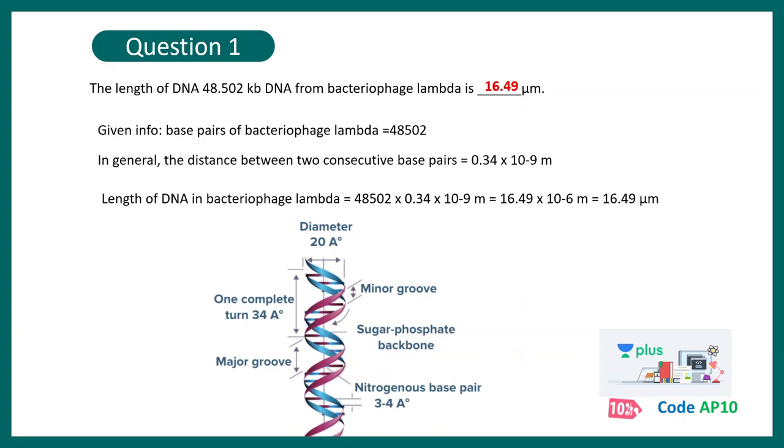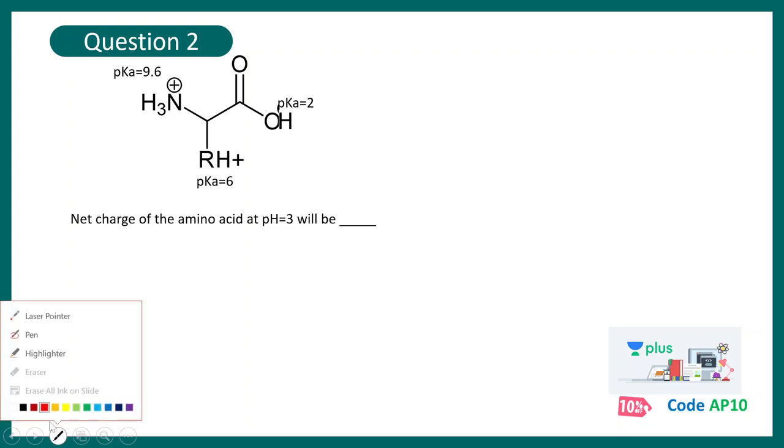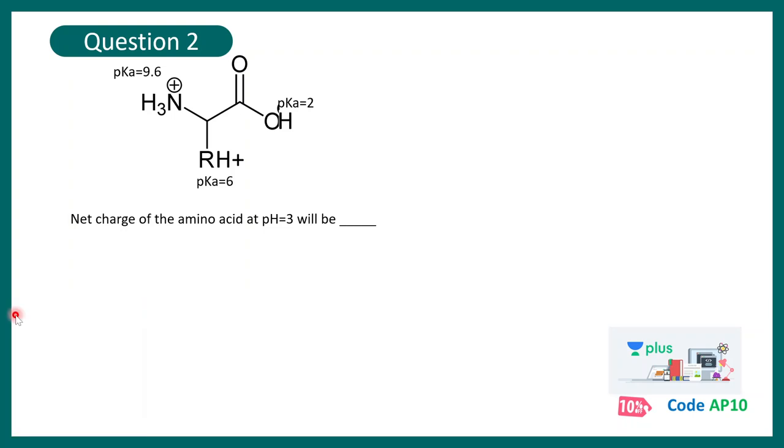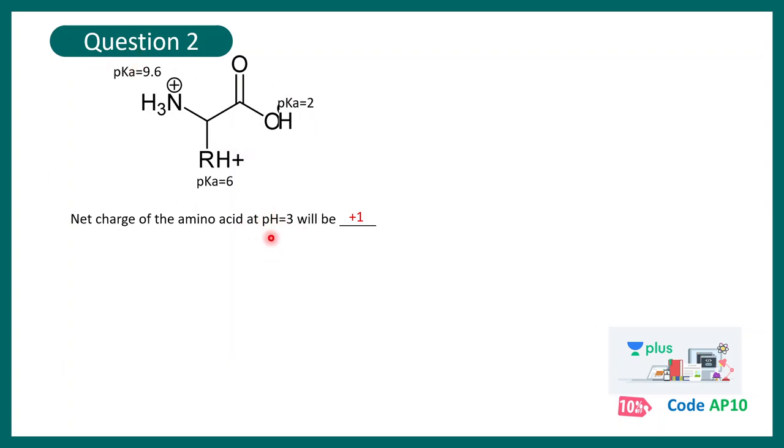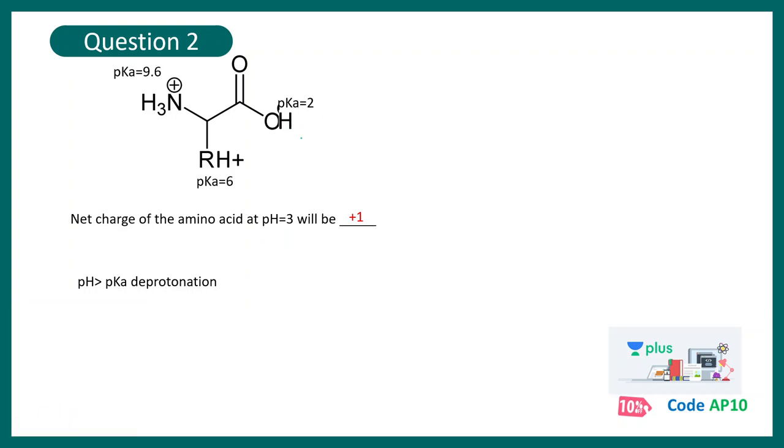Question number two. Question number two says the net charge of the amino acid at pH 3 will be dash. So how to go about this question? I'll tell you how. But try to solve this question, pause this video and match the answer. The correct answer here would be 1. I'll tell you how. So what you're going to do is look at this pH here and compare each of these points with respect to this pH. And the information that you're going to remember is if pH is greater than pKa, then deprotonation would be happening. Now let's look at one by one all of these points. So first of all, let's look at this particular situation. So here what would happen? Hydrogen would go out because pH is greater than pKa. A deprotonation would happen. There would be a net negative charge here.